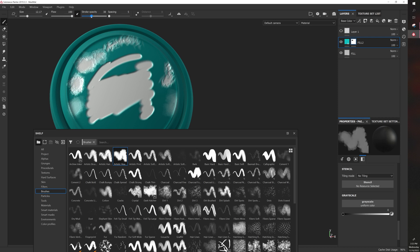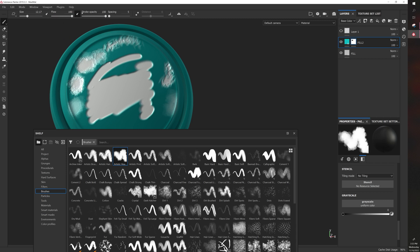whereas opacity will take the entire shape and then reduce the strength of it. So it's still the same shape. It's just not as much intensity, whereas the flow actually adjusts the properties of how the paint gets painted on. So useful to know both of those.